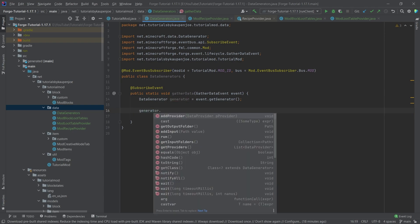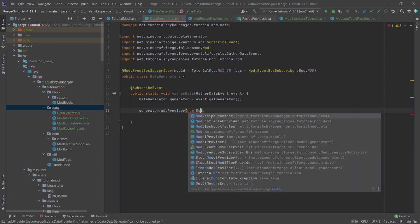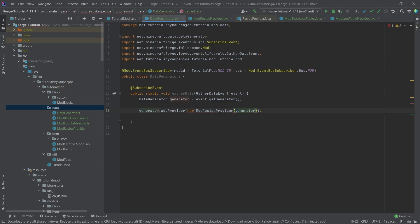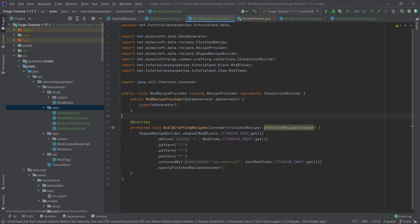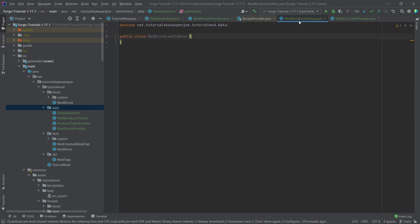Now we add the provider: generator.addProvider(new ModRecipeProvider(generator)). This will then generate the files we've defined, and that's pretty much it for the recipe provider. Now let's see how the loot tables will fare.